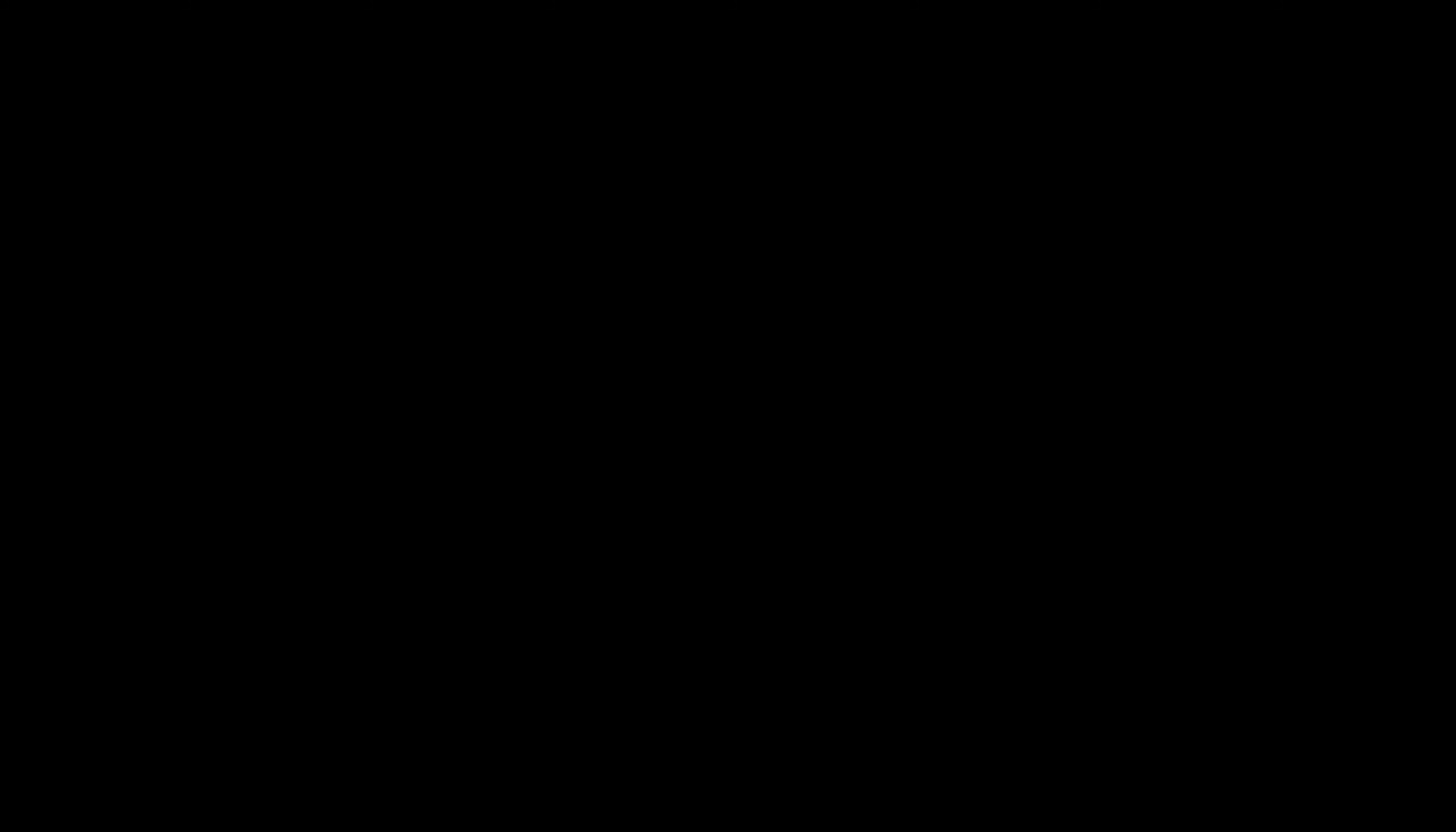By clicking on Certificate, you will get the PDF form of your DC. If you have any issue with your DC endorsement, then click on COP Grievance.